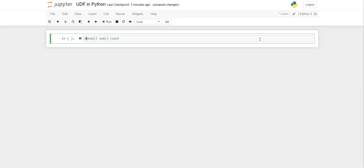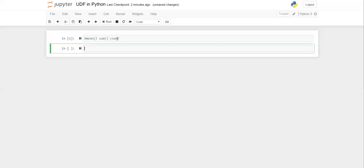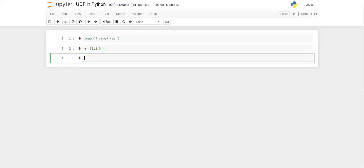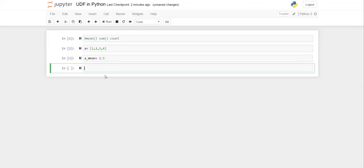Let's say you have a list named 'a' with values 1, 2, 3, and 4. If you want to find the mean of 'a', it will be 1+2+3+4 = 10, divided by the total number of items which is 4, giving 2.5. We simply calculated the sum of all numbers divided by the total count. Somebody must have written this logic and created it globally, and now we use it by calling a function like mean.